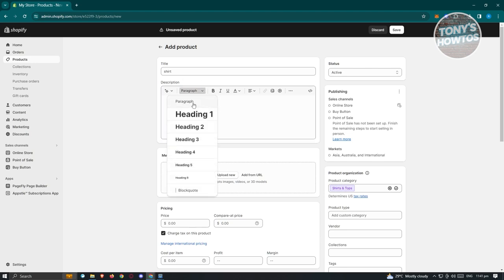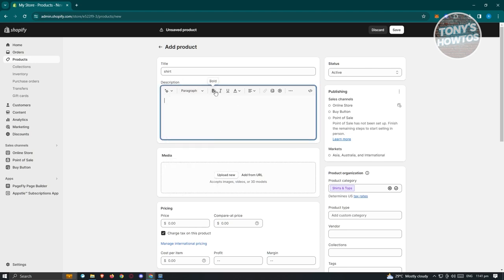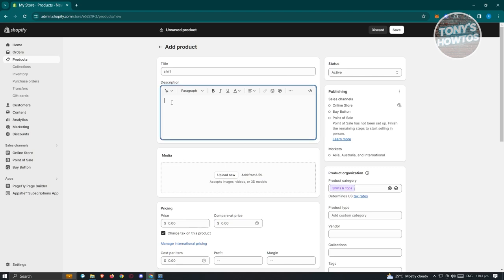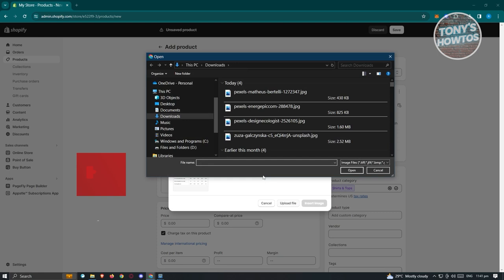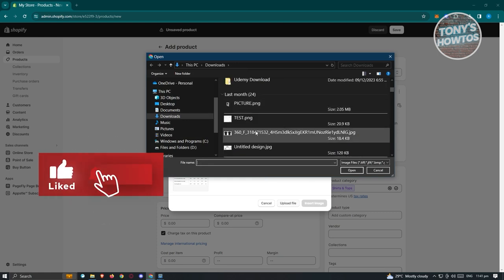The description section is different from the title — it's where the information about the product goes. You can use available tools like formatting, paragraph, bold, italic, underline, and color. You can also add an image to the description — for example, a sizing chart. Click on the image icon, upload the file, and insert the image.